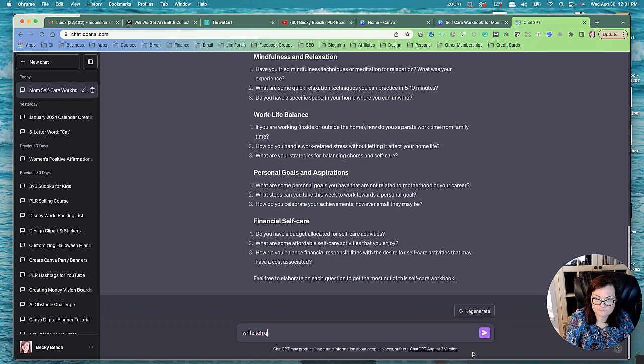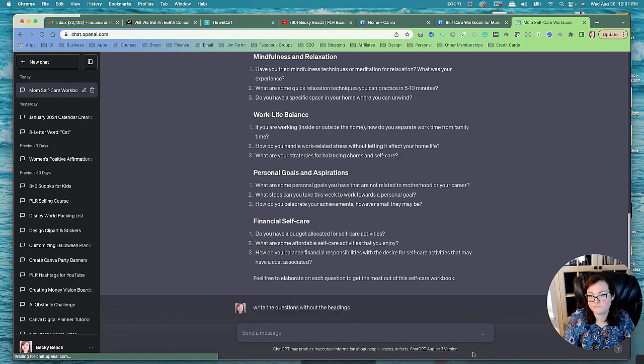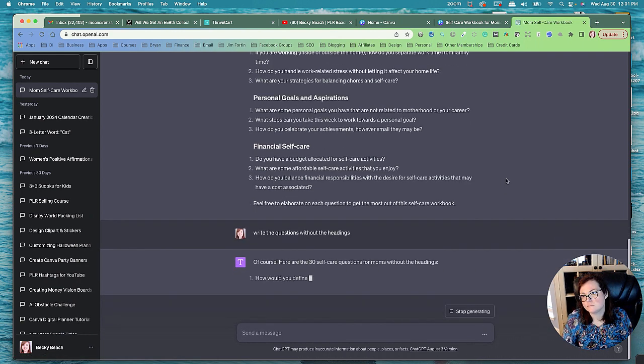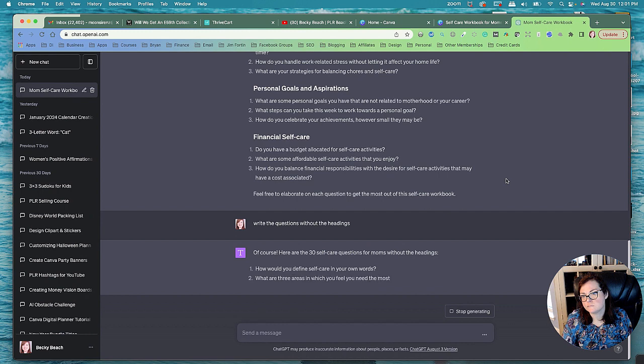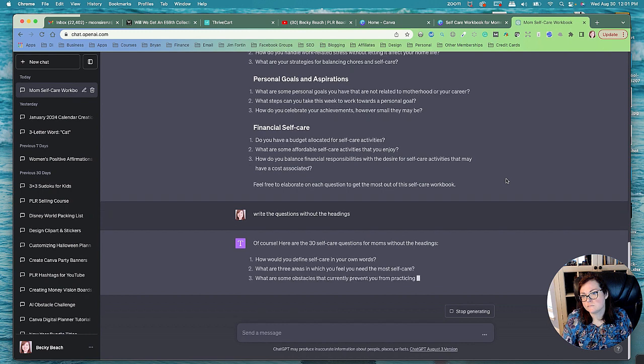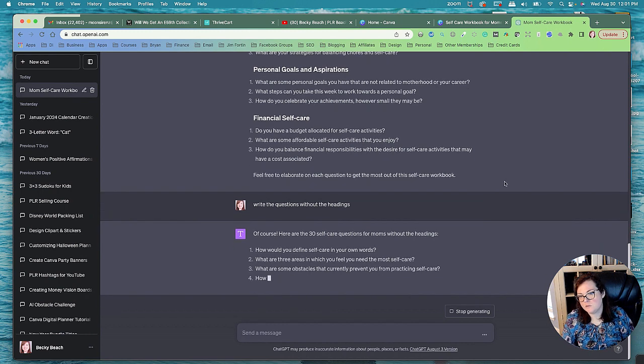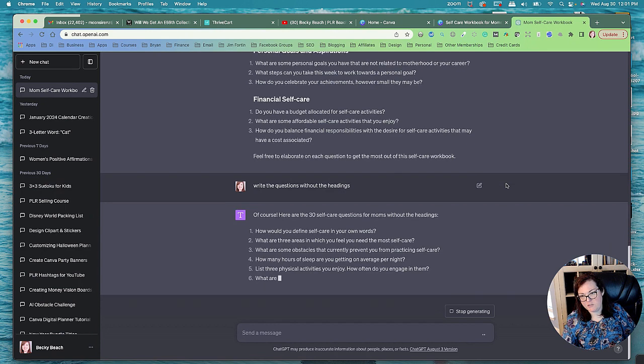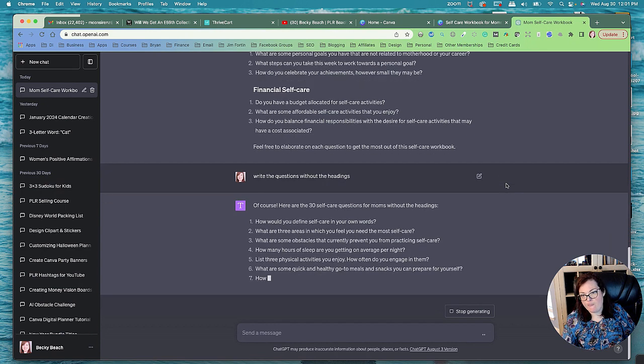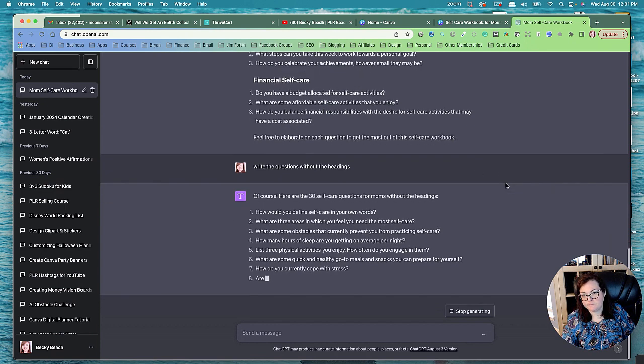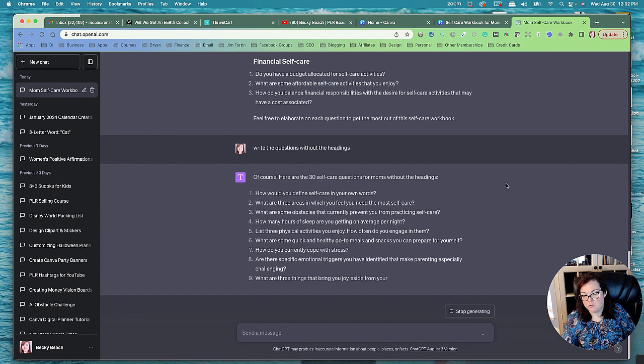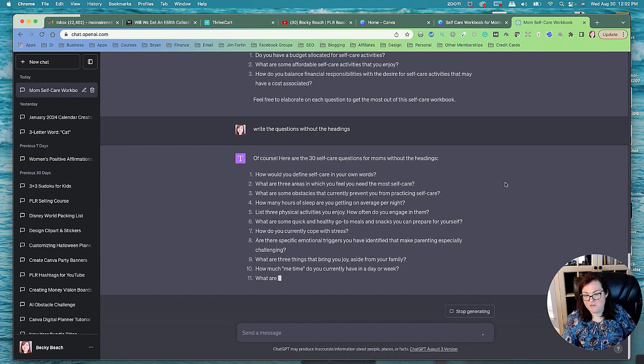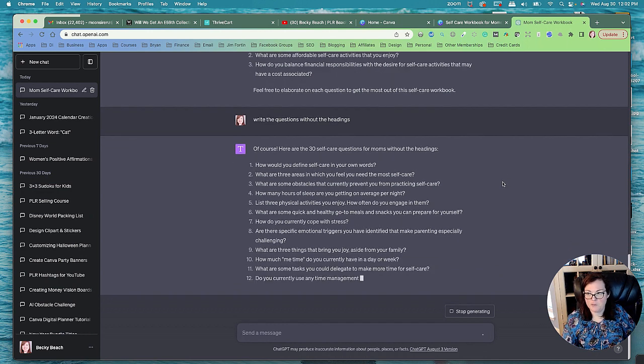Okay, now write the questions without the headings. Okay, so it's writing them without the headings because that way we can just copy-paste into Excel. Or you can use Google Sheets if you don't have Excel. You just got to save it as a CSV file because we're going to use Canva bulk create for this project.